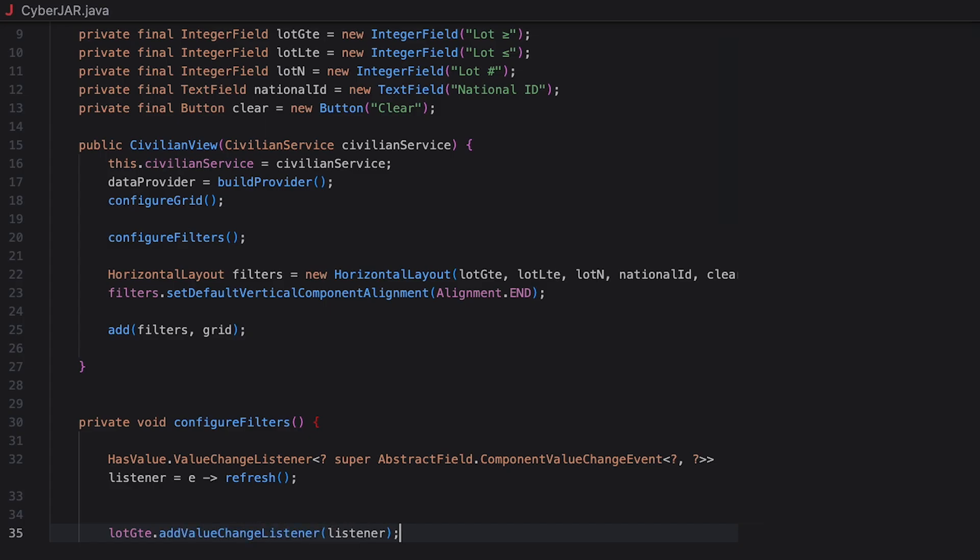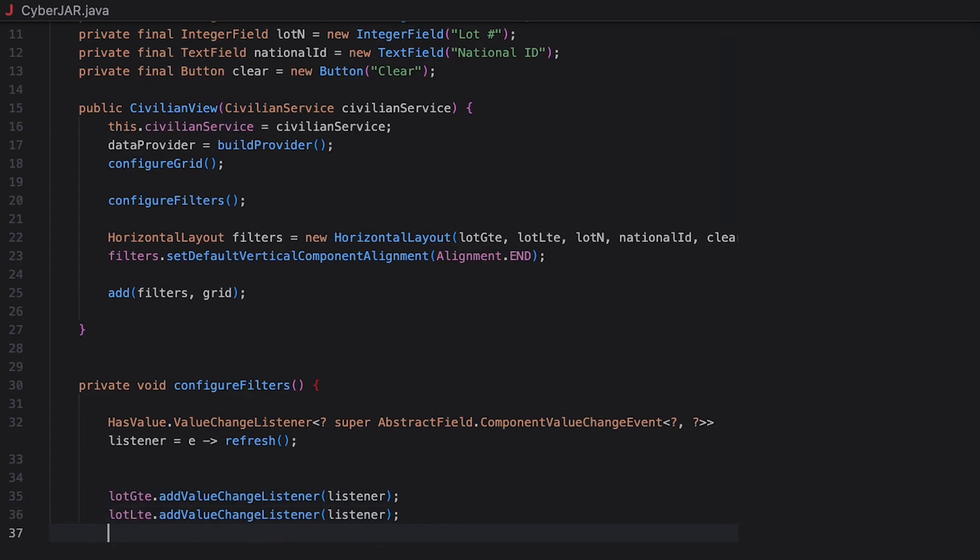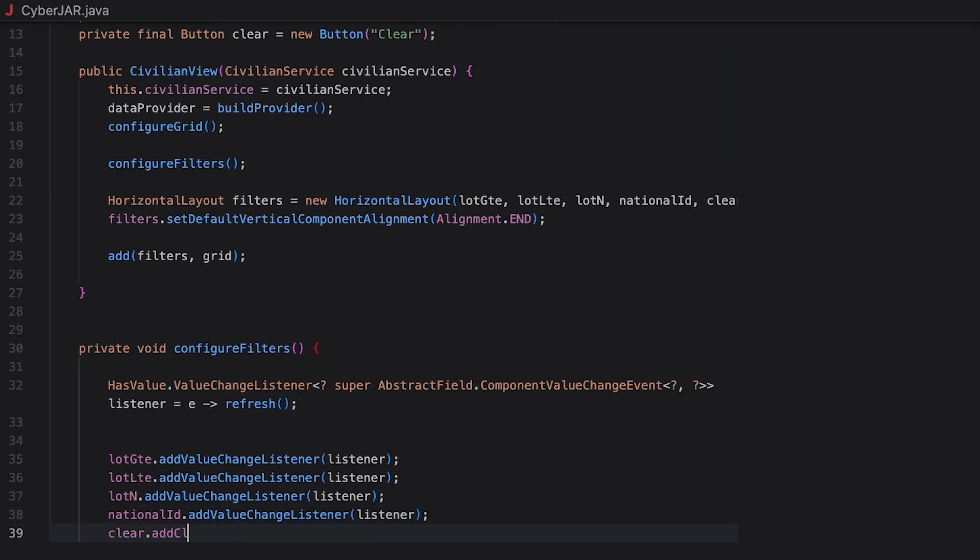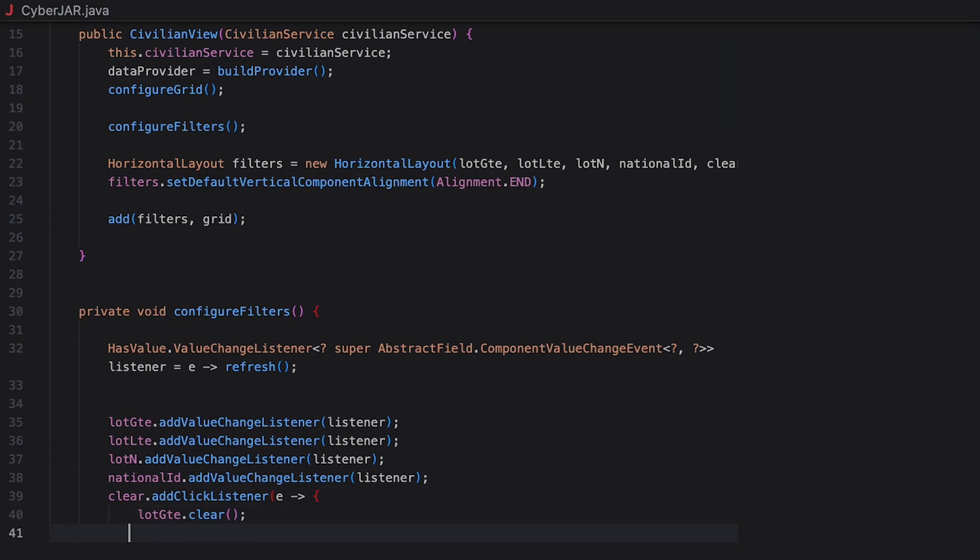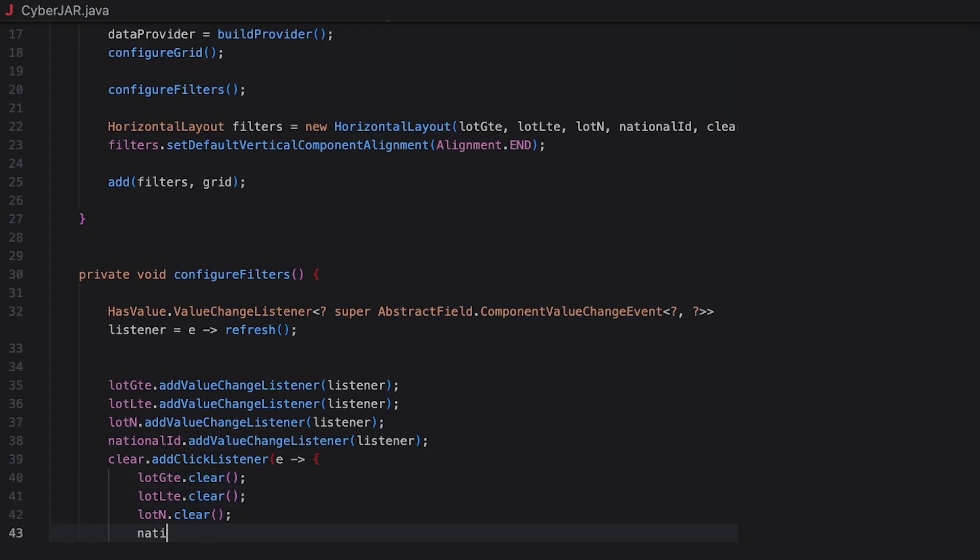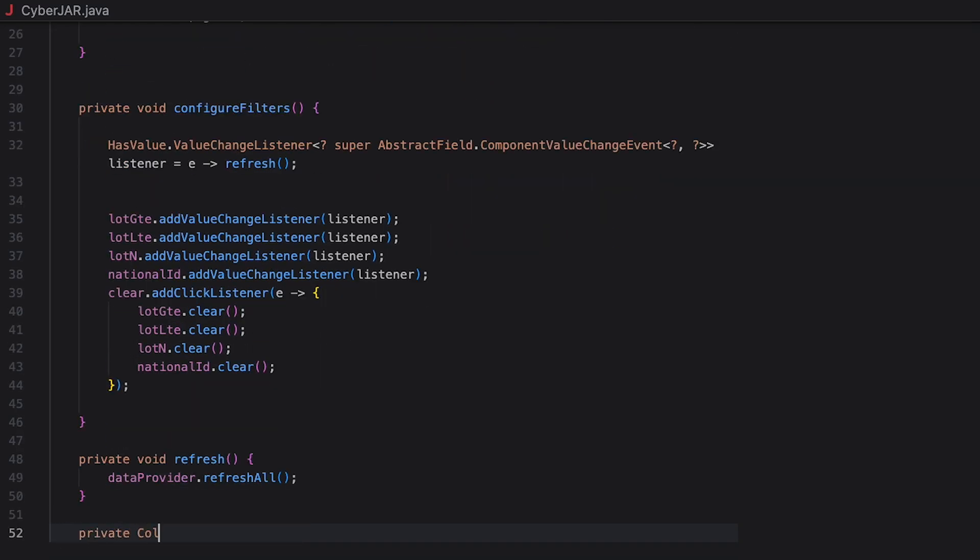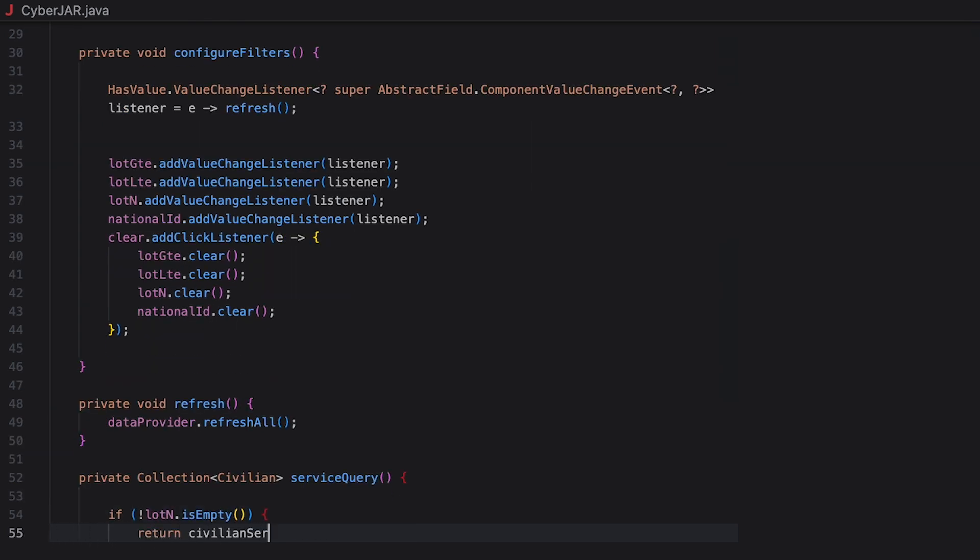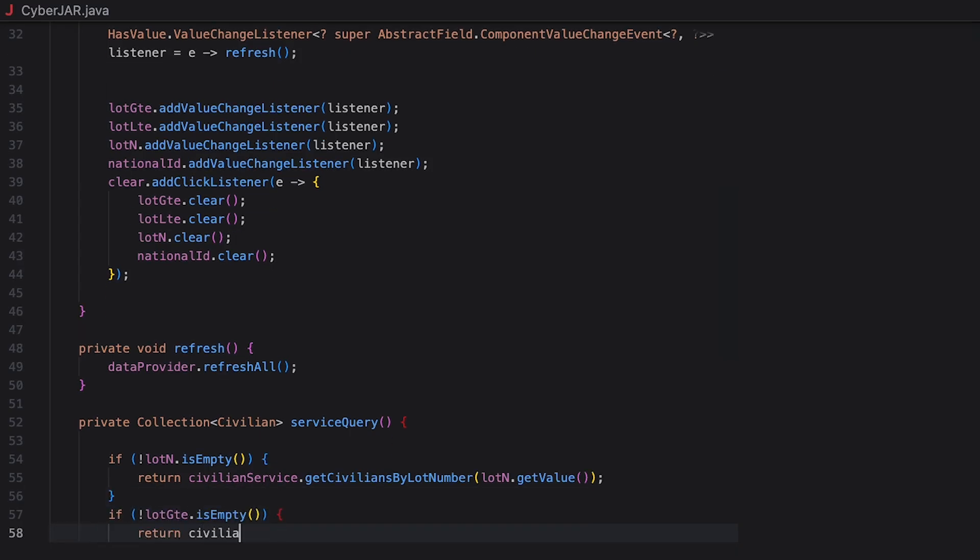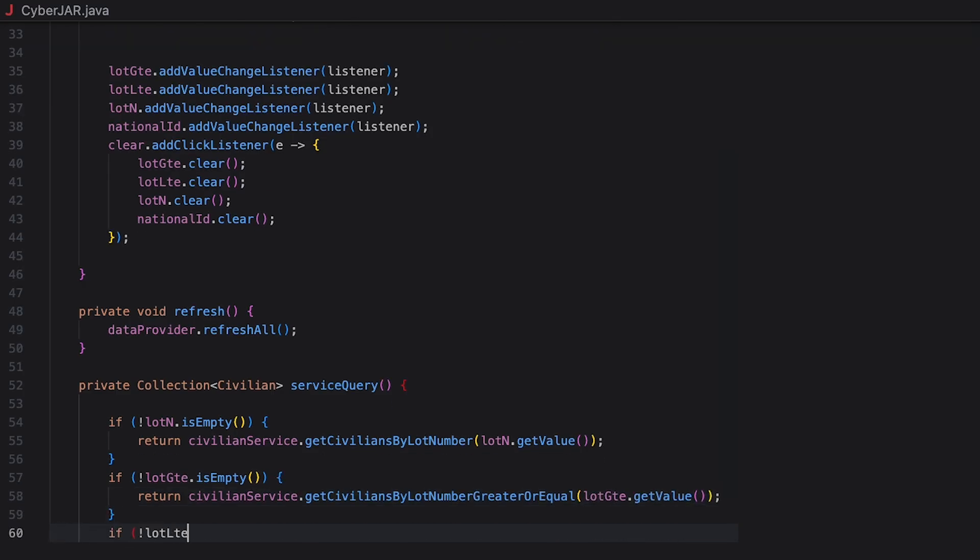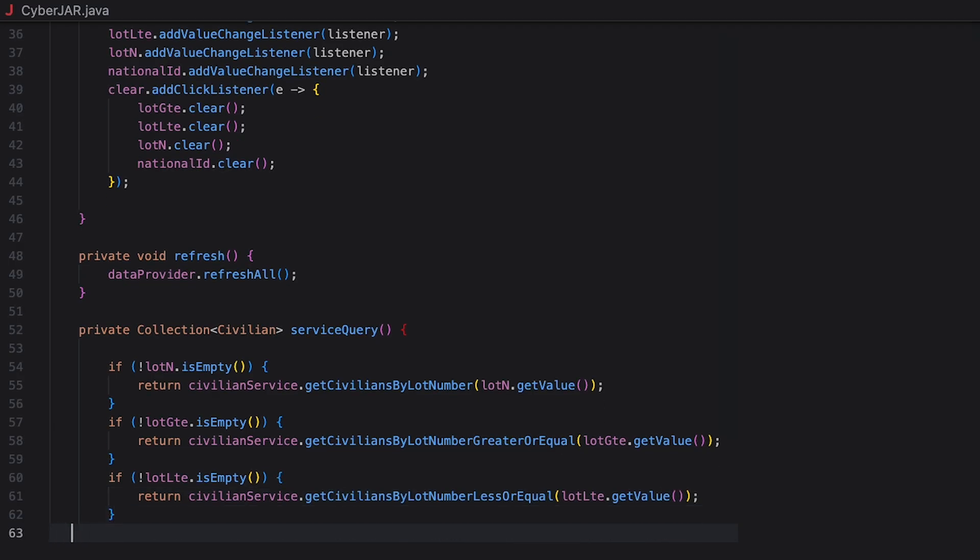We also add the filters to the add method to display them over the grid. Let's move on to configuring the filters. HasValue creates one generic listener that calls the refresh method whenever any filter value changes. The wild generics let one variable hold listeners for different field types. And now let's subscribe that listener to all four inputs. As a result, changing any filter triggers the refresh method, which we will define as well. Let's also add click listener to the clear button that will trigger clearing all filter fields. The refresh method is super simple. We just call the inbuilt RefreshAll method of the data provider to update the provider when filters are applied or cleared.